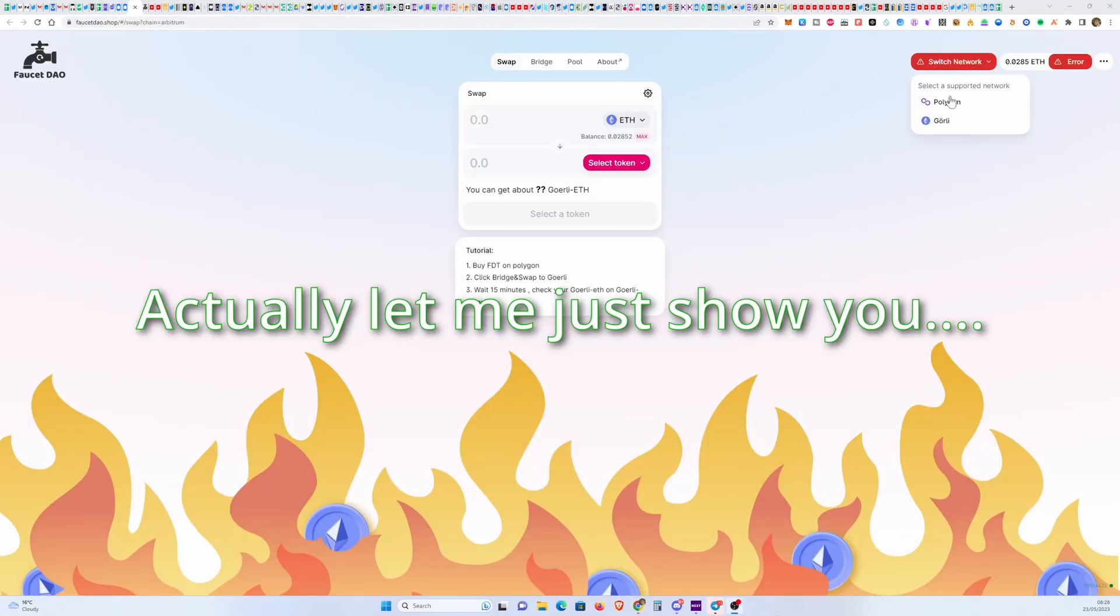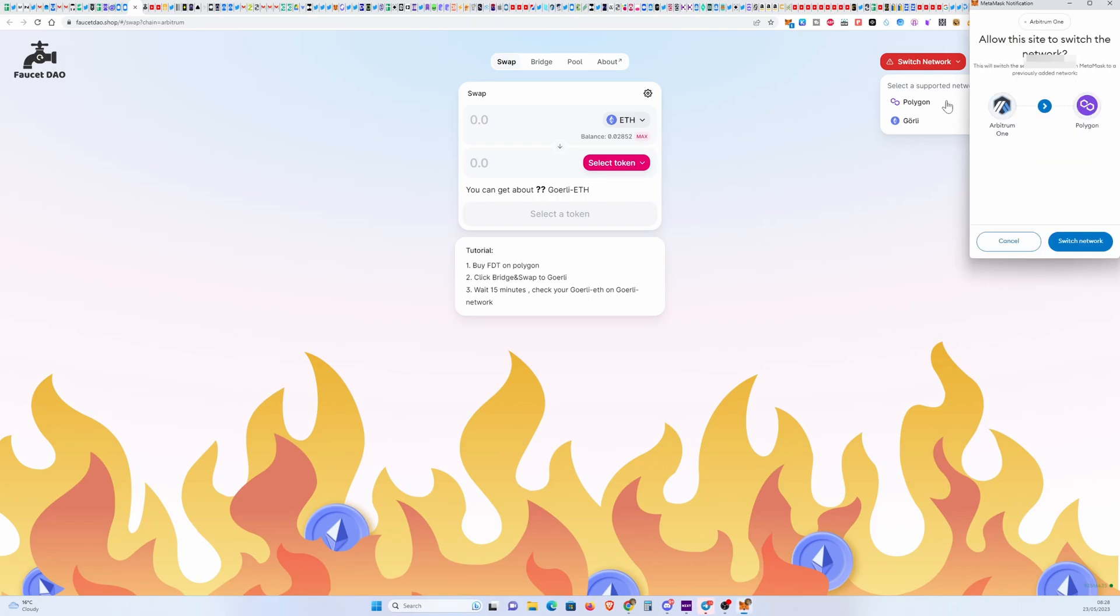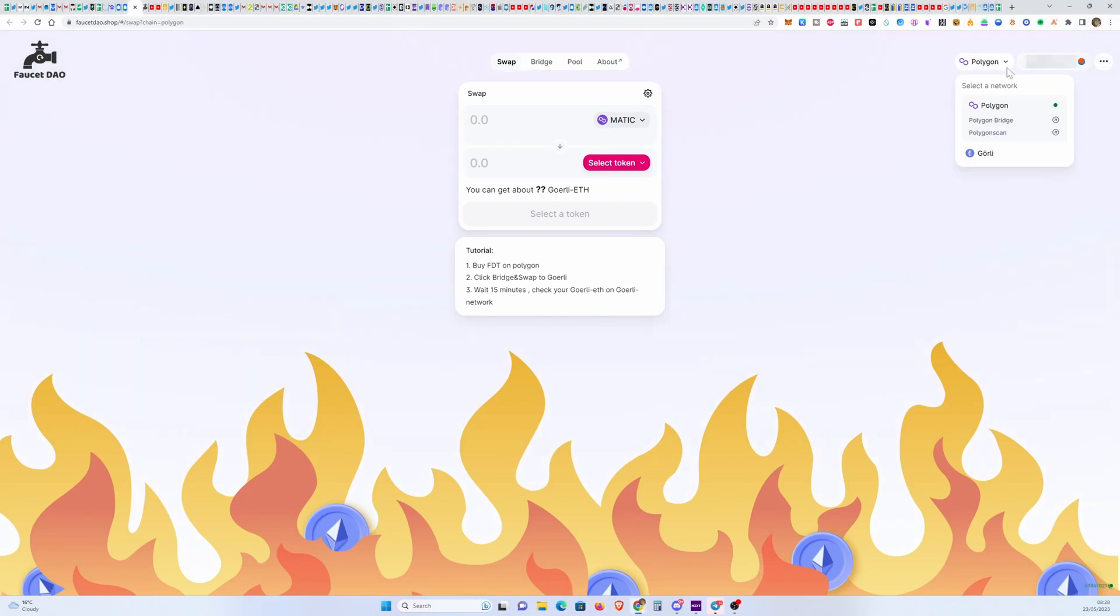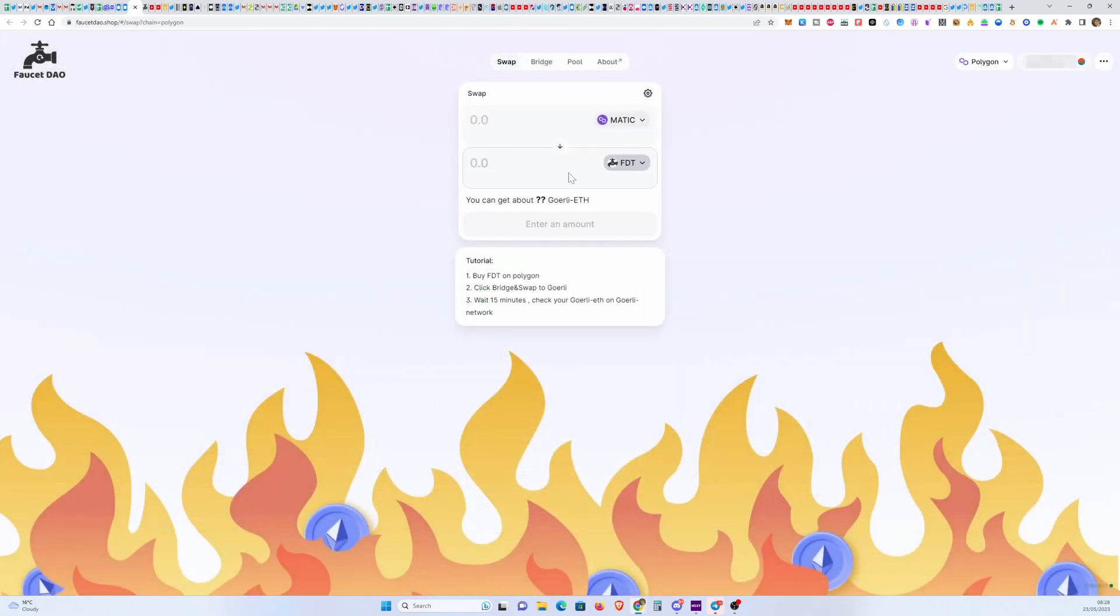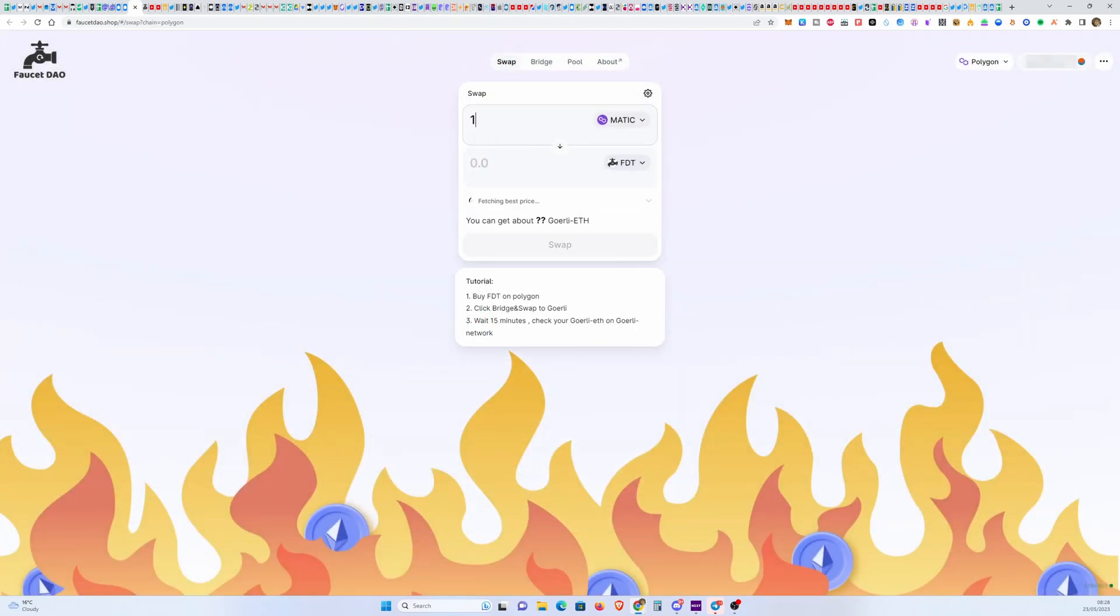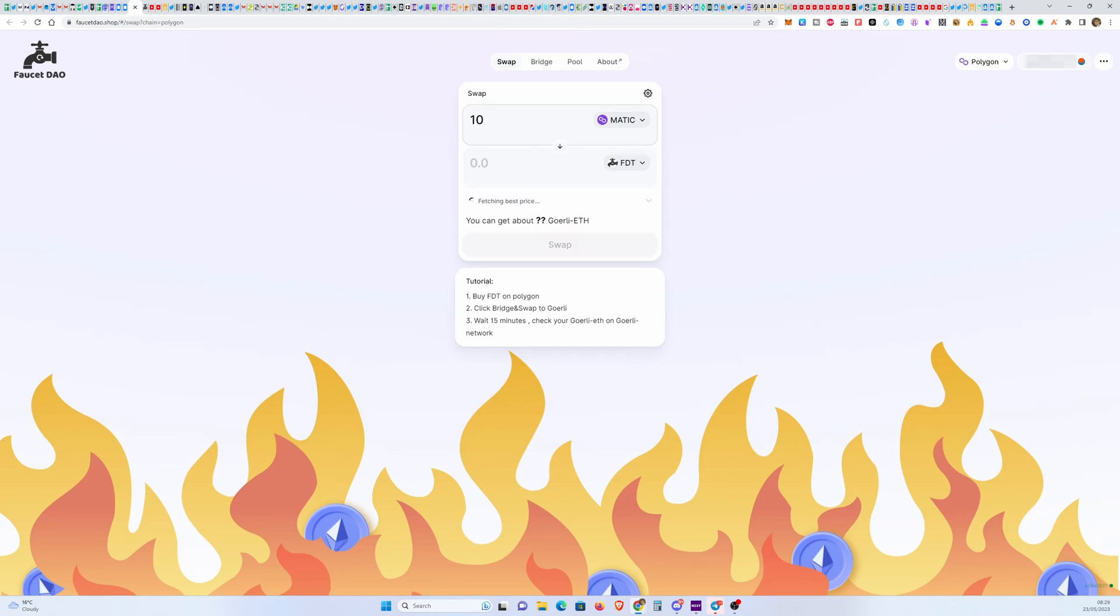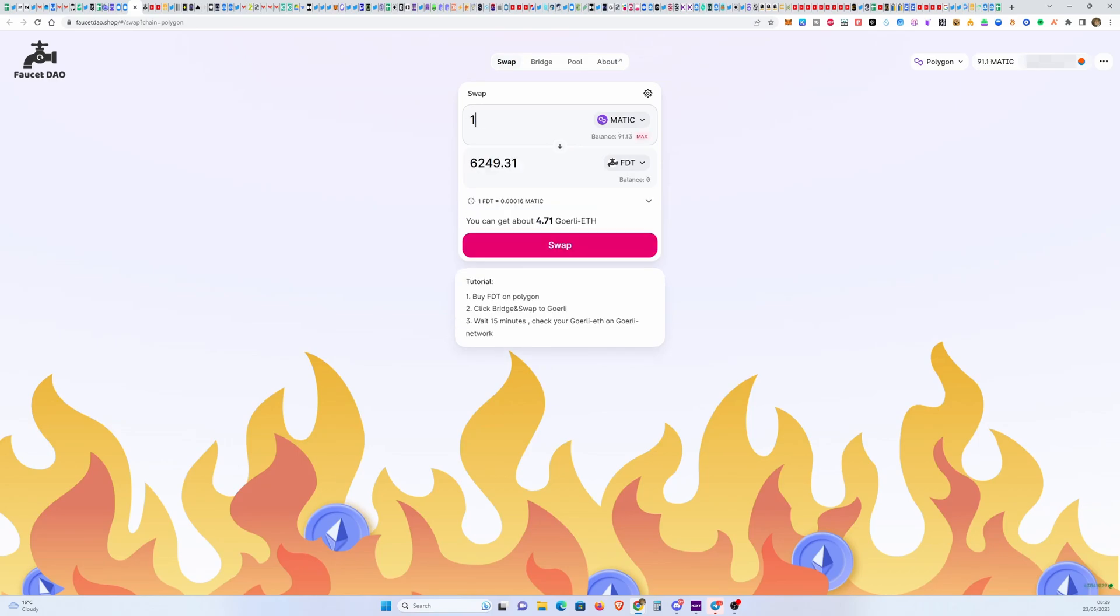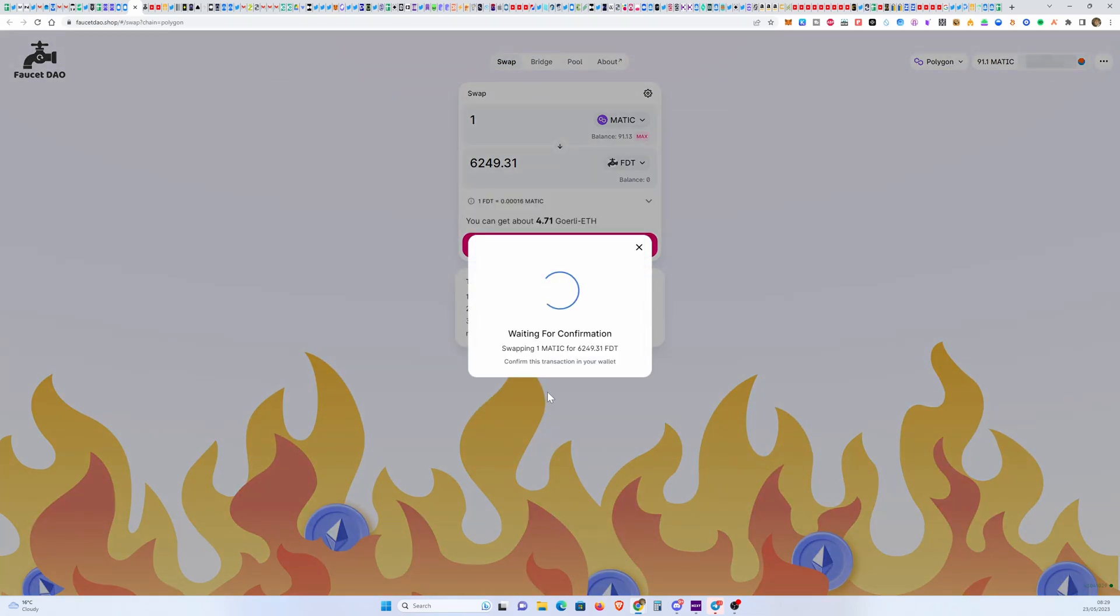First of all, you need to switch to Polygon chain after you connect your wallet. Then you find this FDT token here. Let's see how much this costs. For one Matic we're going to get about six thousand of these things, so that's about four Goerli ETH. If you want to get 40 just put 10 Matic, but I don't actually need that much so I'm just going to go one. Then we're going to swap and confirm swap.